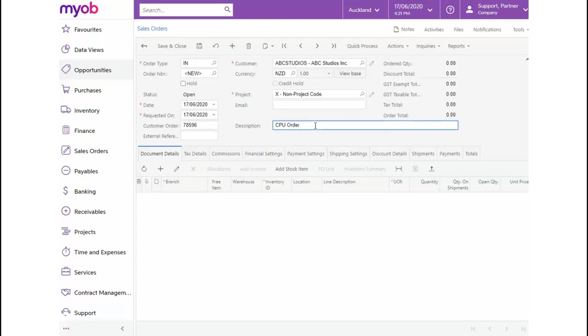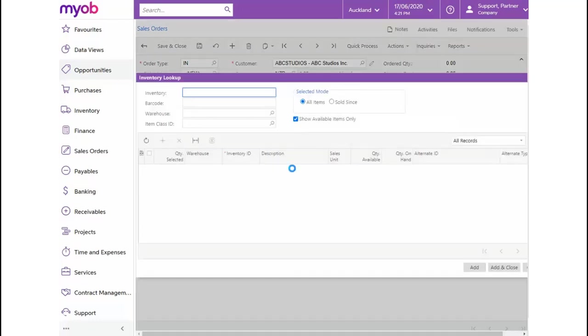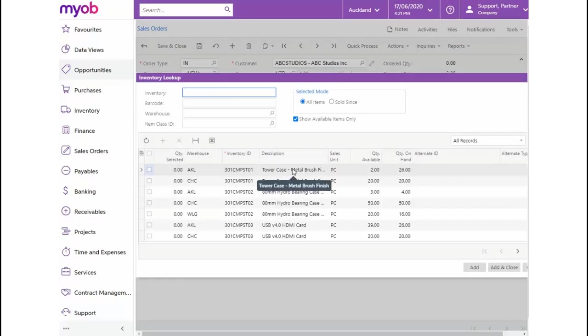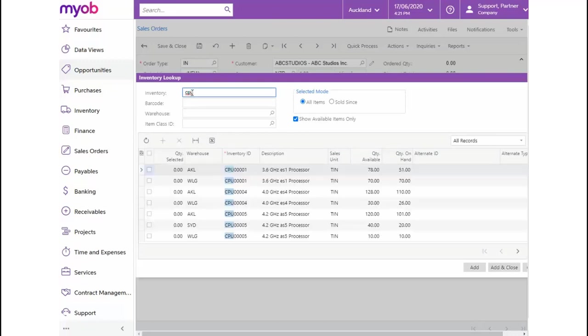We would like to check the stock levels in the different warehouses for stock items starting with CPU. Let's click on the Add Stock Item option from the grid toolbar. In the Inventory Lookup dialog box, let's enter CPU in the Inventory field. Now, we'll be able to see the quantities available for the items across the different warehouses for all our CPU items.